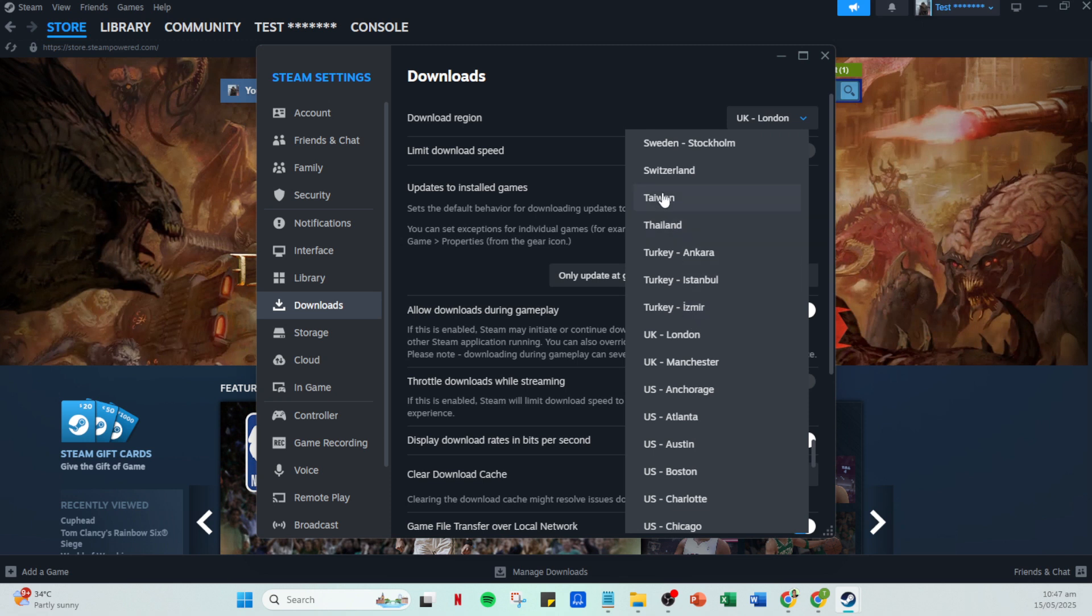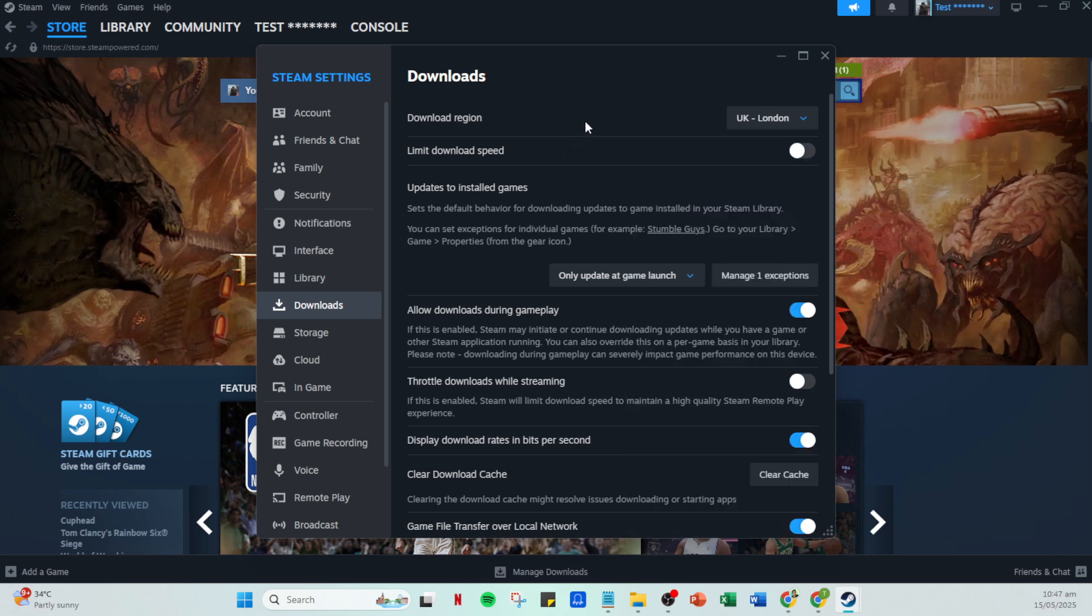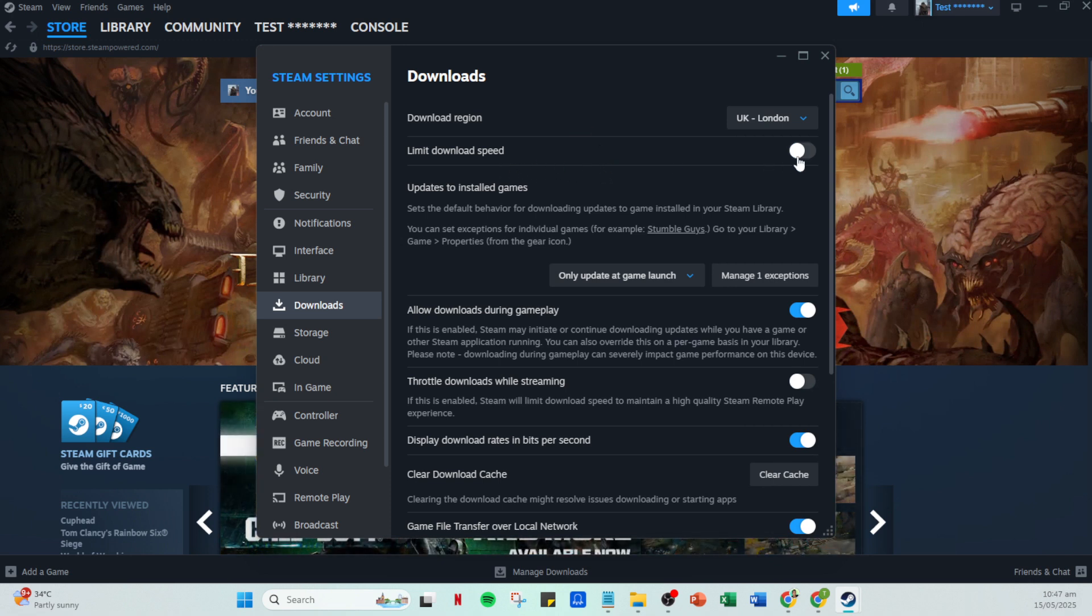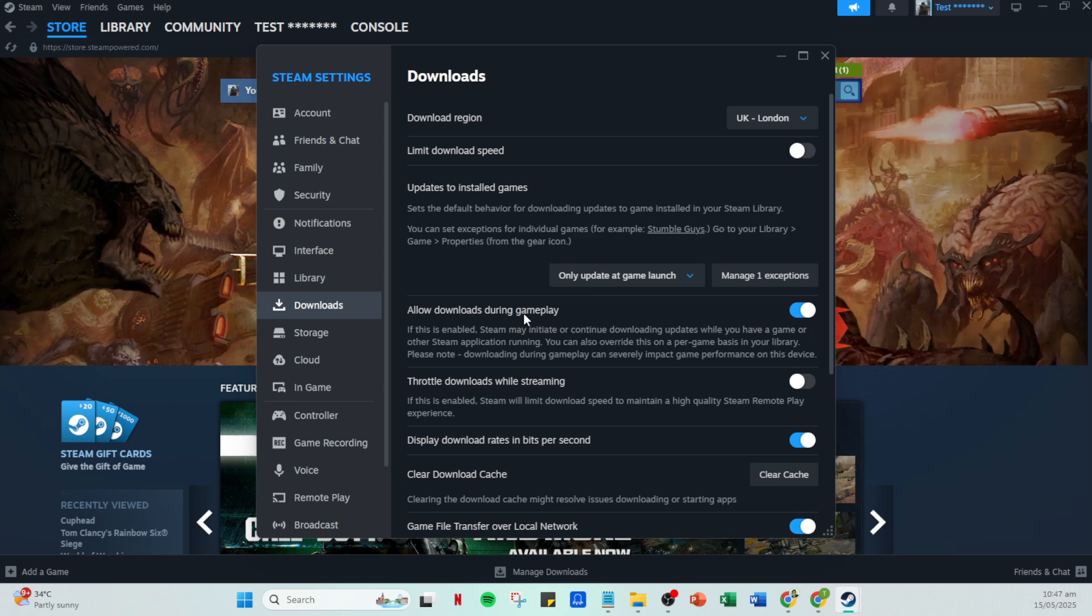Another key step is to check whether you have any download limits set. If you do, make sure the limit bandwidth to box is unchecked to ensure you're utilizing the full capacity of your network speed. Additionally, enabling the option to allow downloads during gameplay can also prevent downloads from halting whenever you're in game.